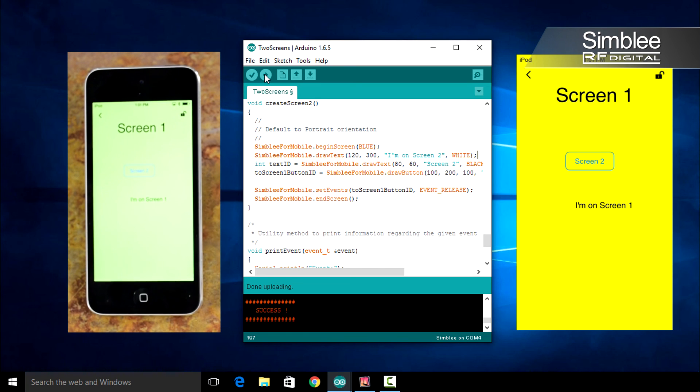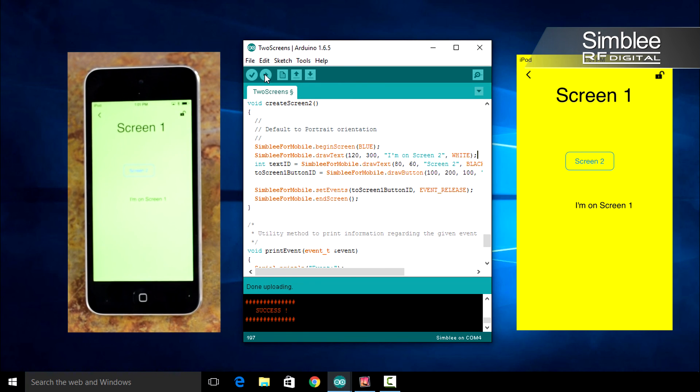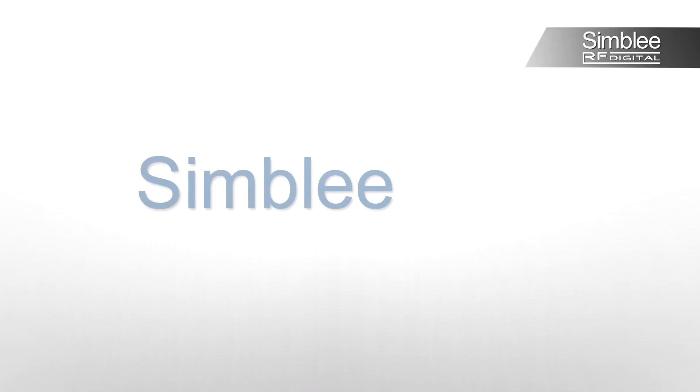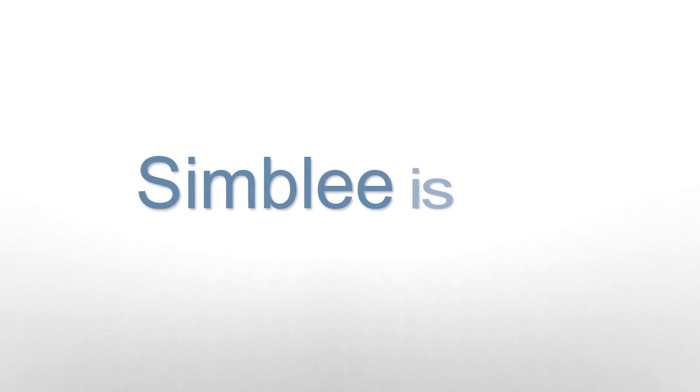And that's it. It's that easy to use multiple screens in your Assembly application. You can find more documentation at assembly.com.